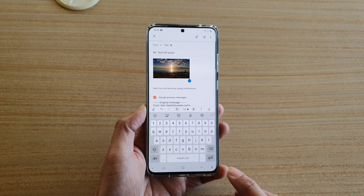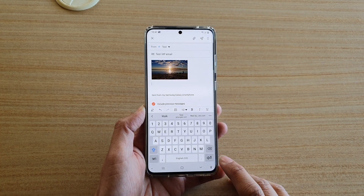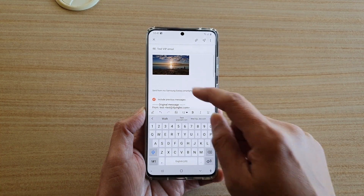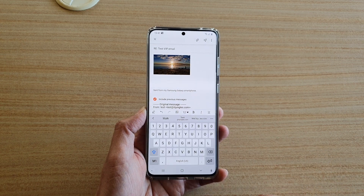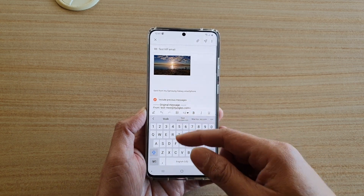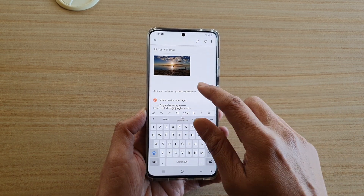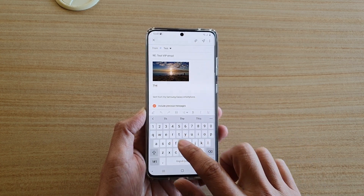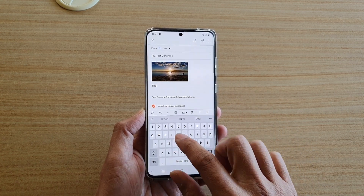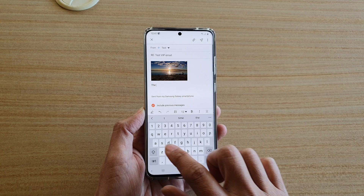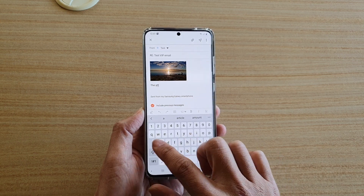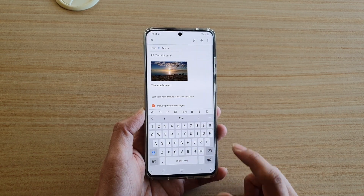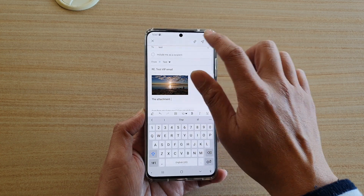You can go to the next line by tapping on the enter key at the bottom. From here you can continue to embed any other images you want, or you can just start to type. When you're done, just tap on the send button.